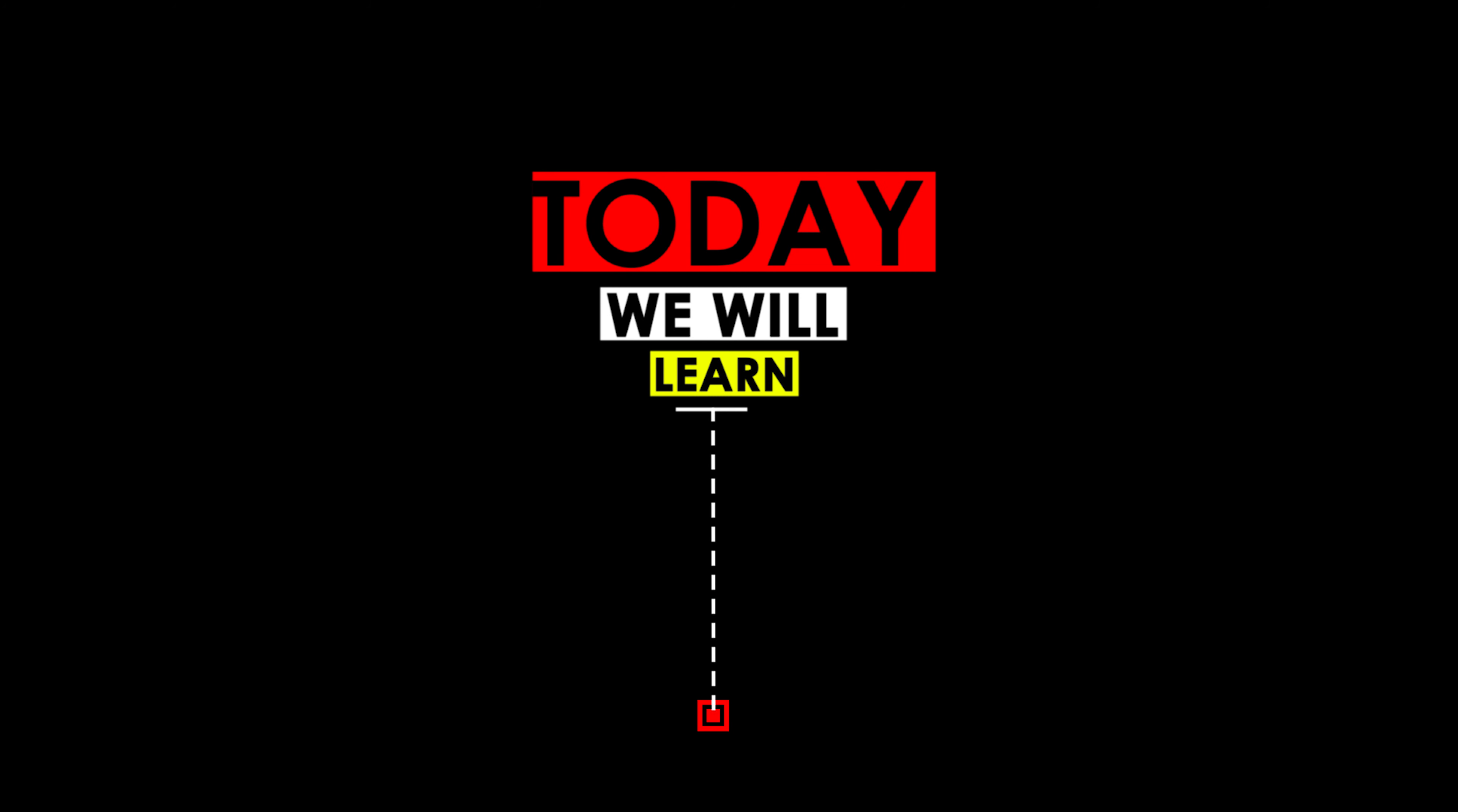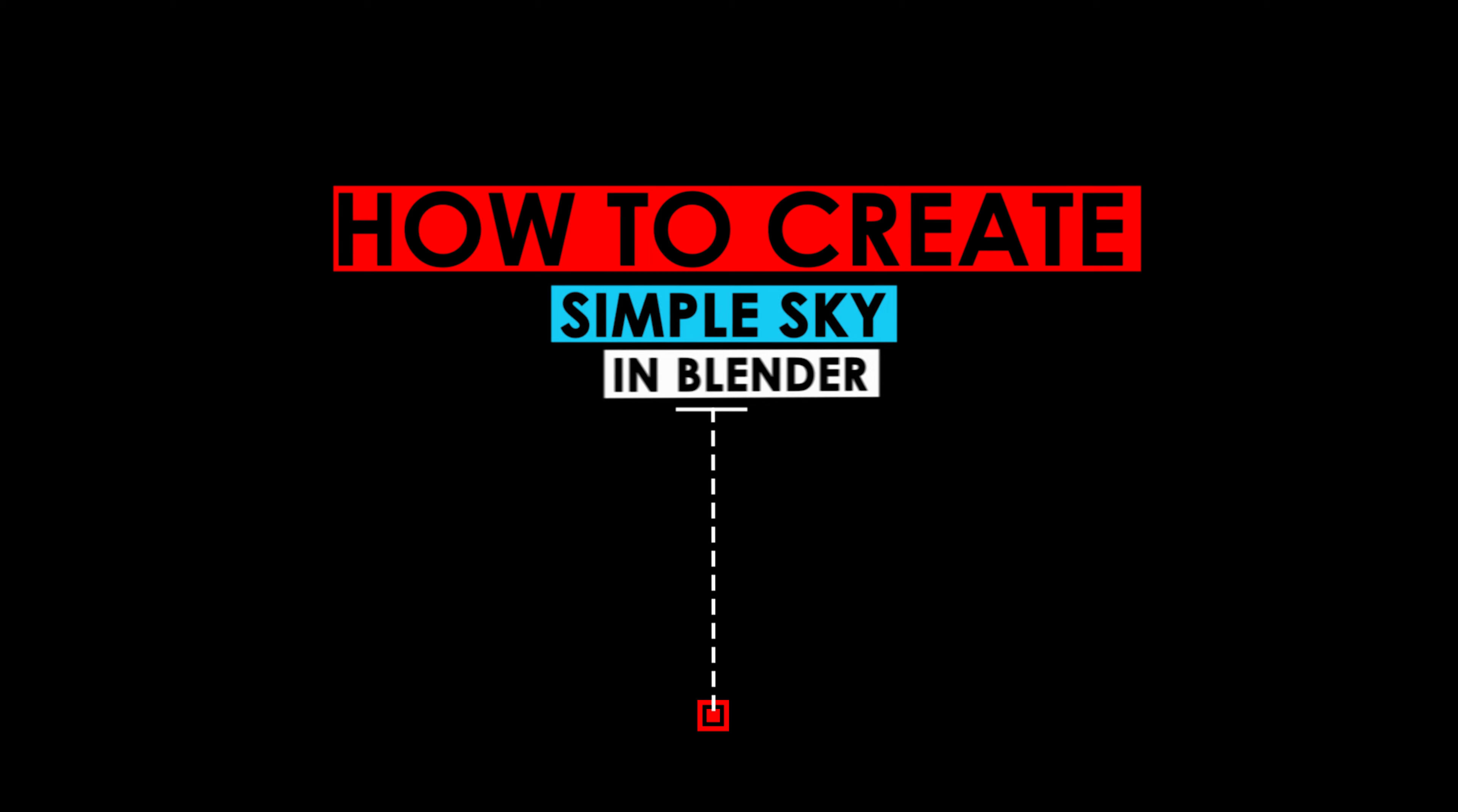Hello Beginners, Today we will learn how to create a simple sky in Blender.